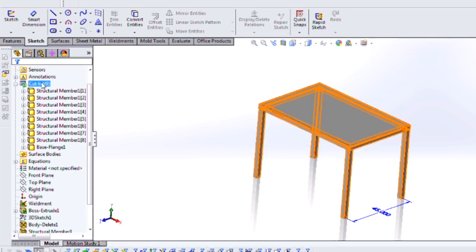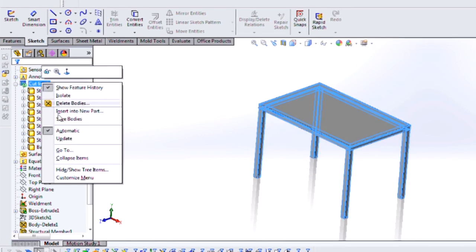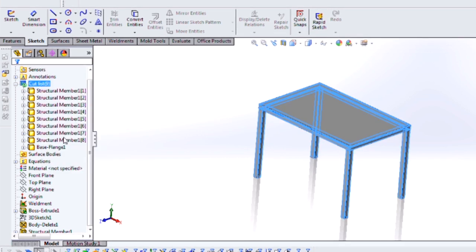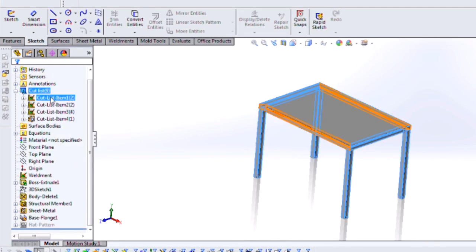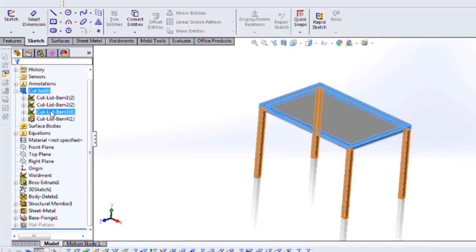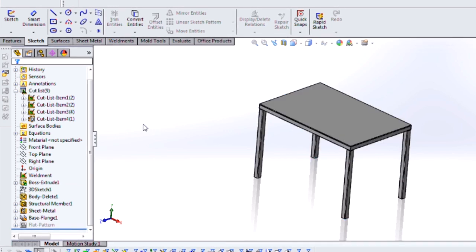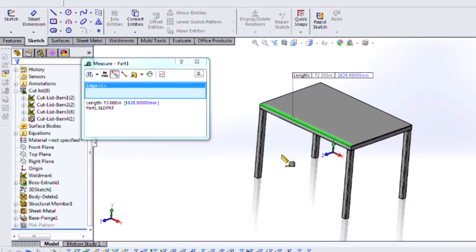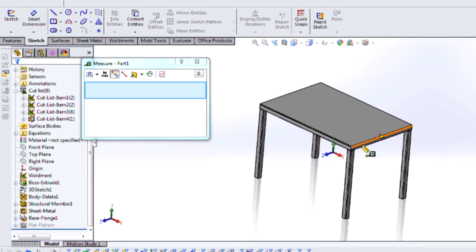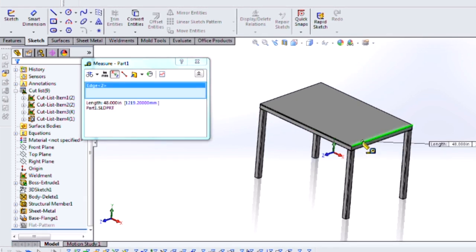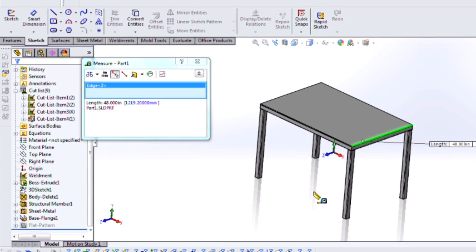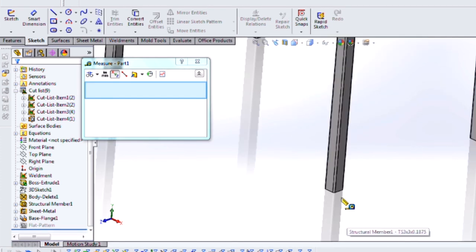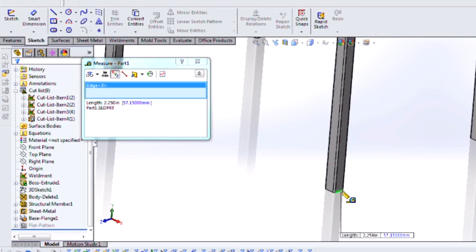I'm going to update my cut list. This puts everything into cut list folders. And if I measure my dimensions, we can see that my length is 72 inches, my width is 48 inches, and my height should be 48 inches as well.